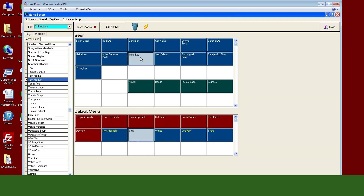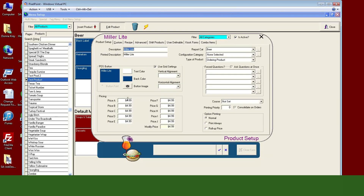Another thing you can do is edit a product. Maybe I want to go into my Miller Lite and look at its settings. One of the biggest challenges when building menus is that you might end up with three items that all have the same name — maybe you were trying to build different modifiers and didn't realize you already had two in there. This way you can go in and make sure you have the right one on screen. For support this is important, because customers will call saying a Miller Lite key isn't showing up right, and you search and find three of them out there.